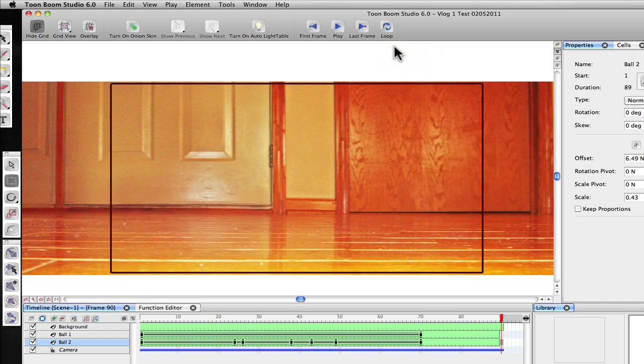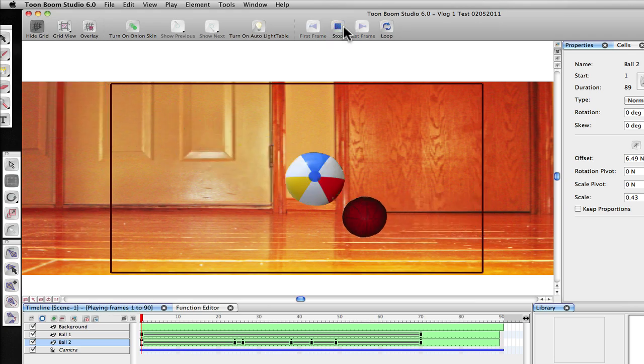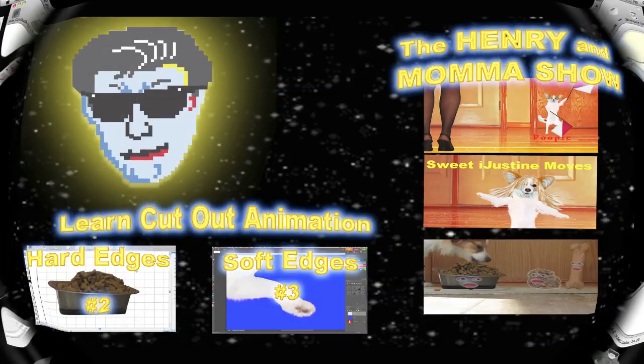So not ideal on the physics there, but you kind of get the idea. You know, just very quickly we were able to have two things interact.